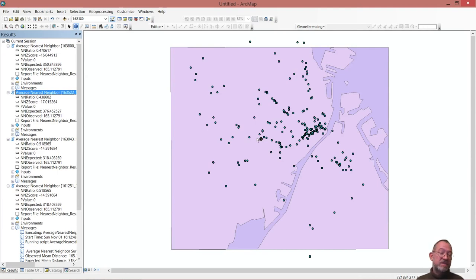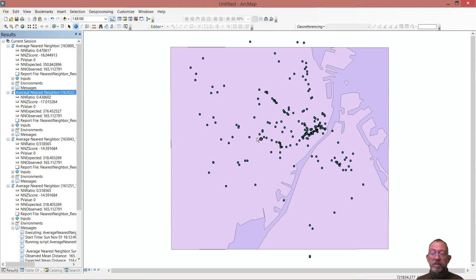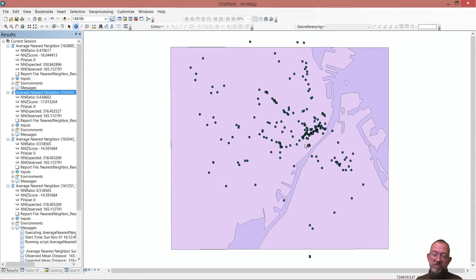If you wanted to use the tool in a reasonable way, you could only look within one complete square area and only look at that area.